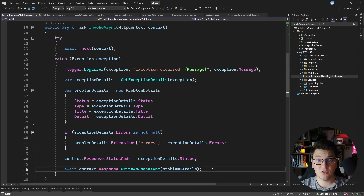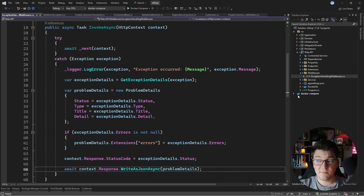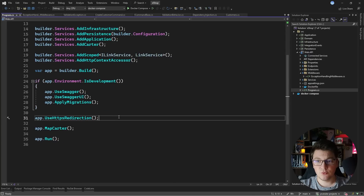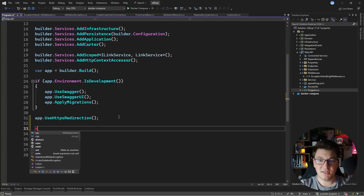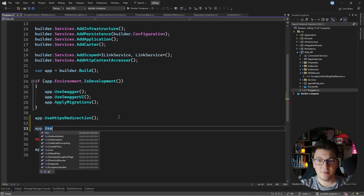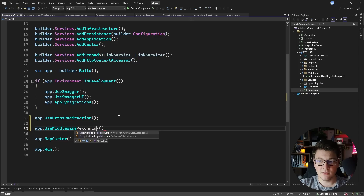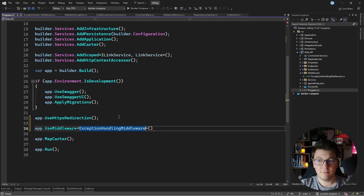WriteAsJsonAsync also sets the content type on our response to application/json, so we don't have to set it manually. You have to add this middleware to the pipeline. The easy way is by saying app.UseMiddleware and specifying your custom exception handling middleware — make sure to get the namespace right.